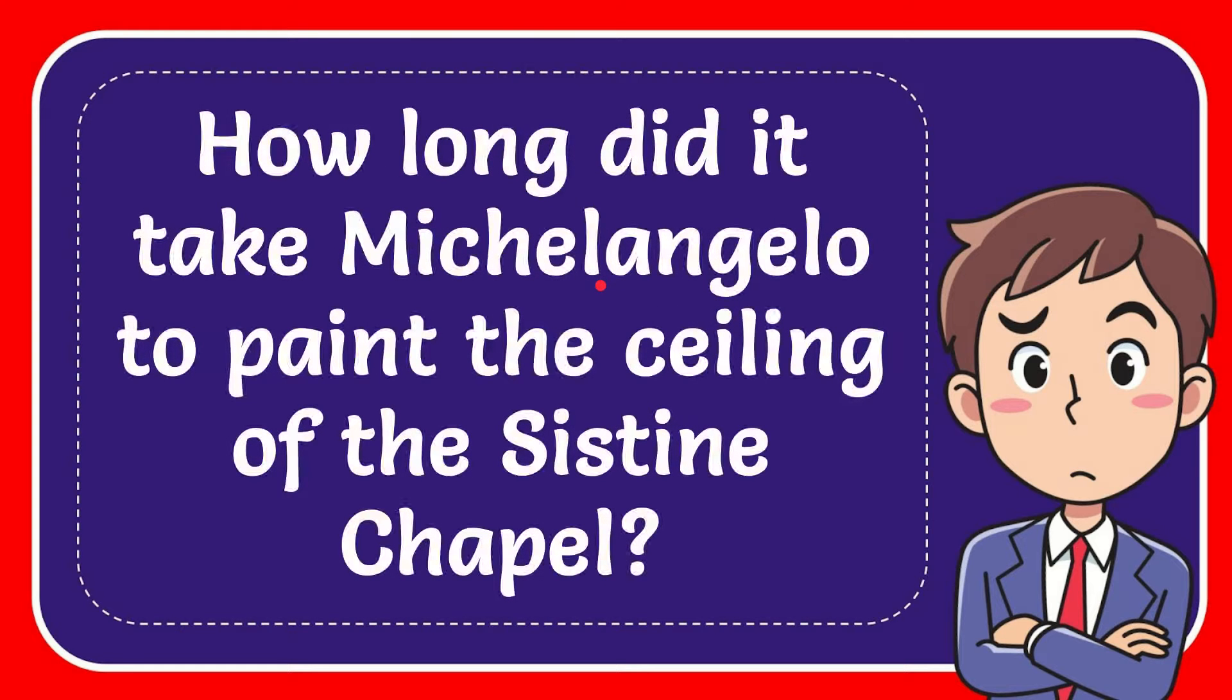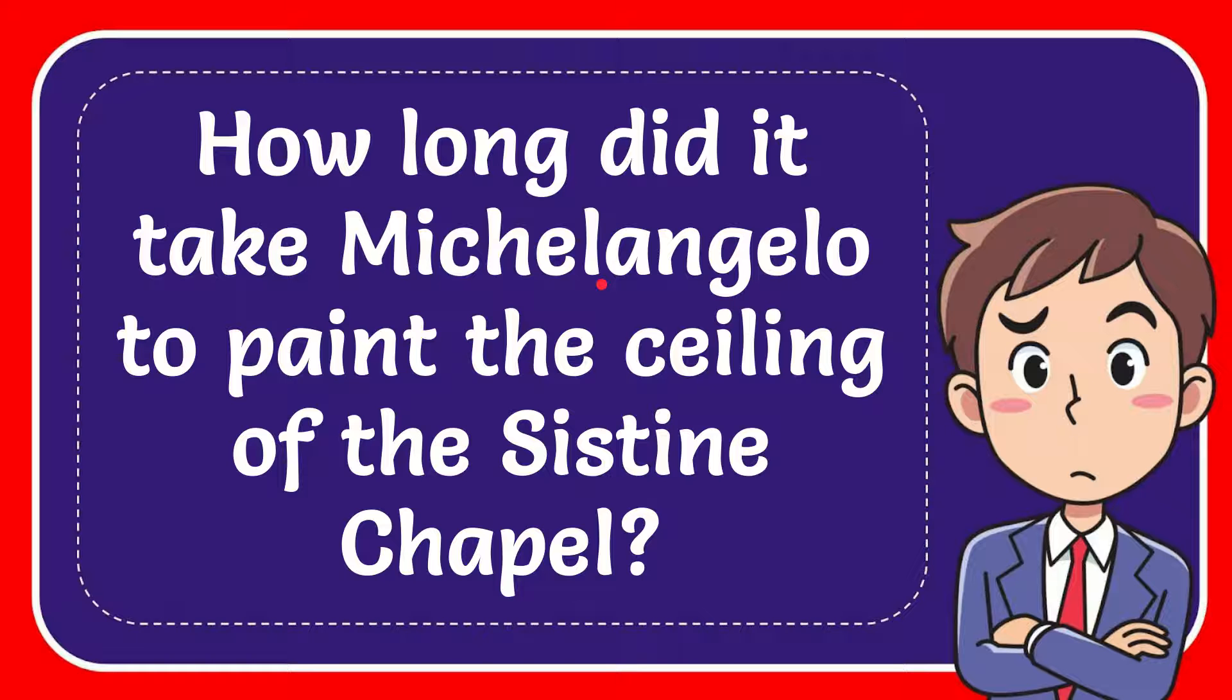In this video I'm going to give you the answer for this question. The question is how long did it take Michelangelo to paint the ceiling of Sistine Chapel?